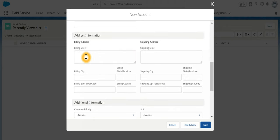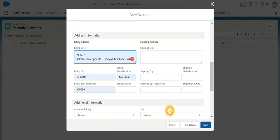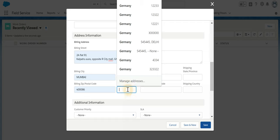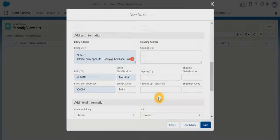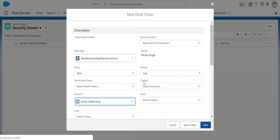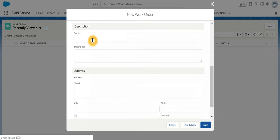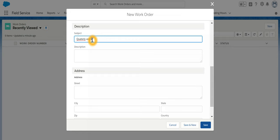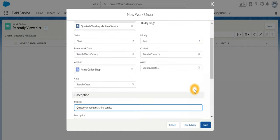Let's give an address also. So we are going to create a new work order where our customer Acme Coffee Shop wants a service to be done for the vending machine. And then I will write a subject: Quarterly Vending Machine Service, and hit save.